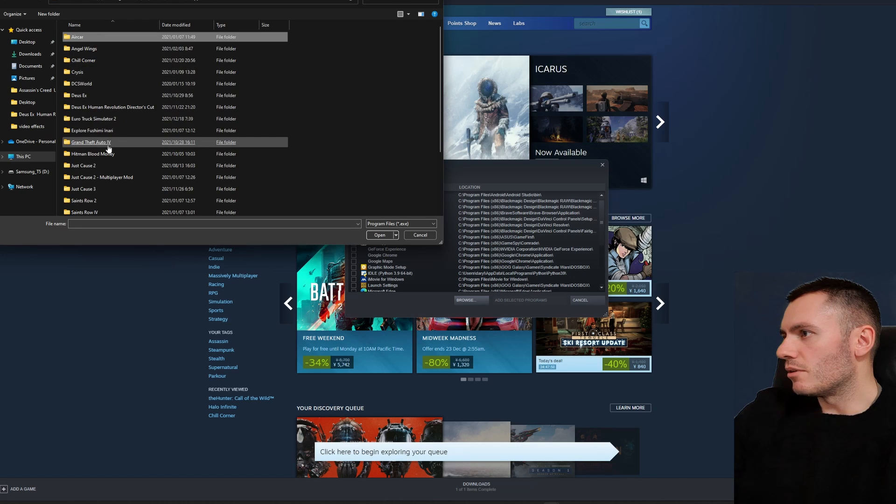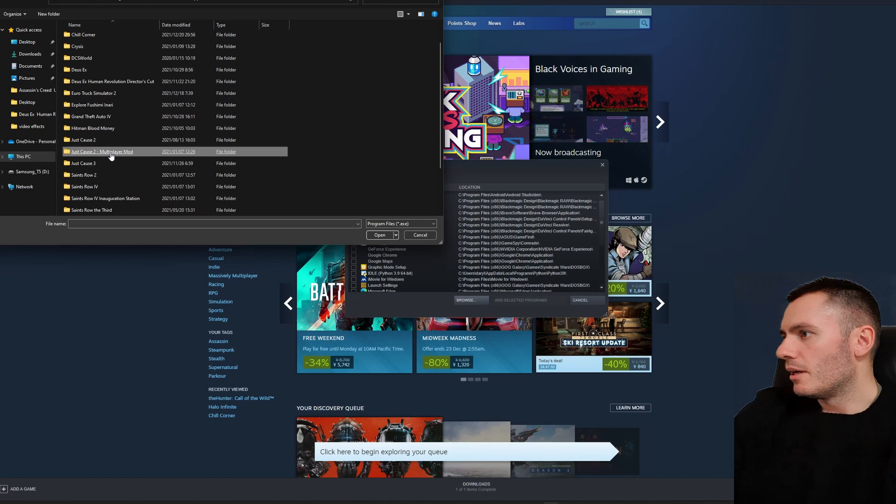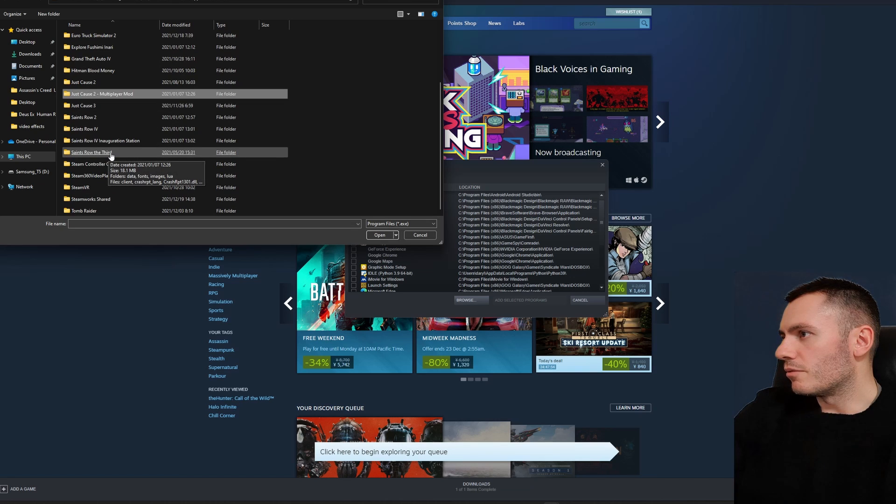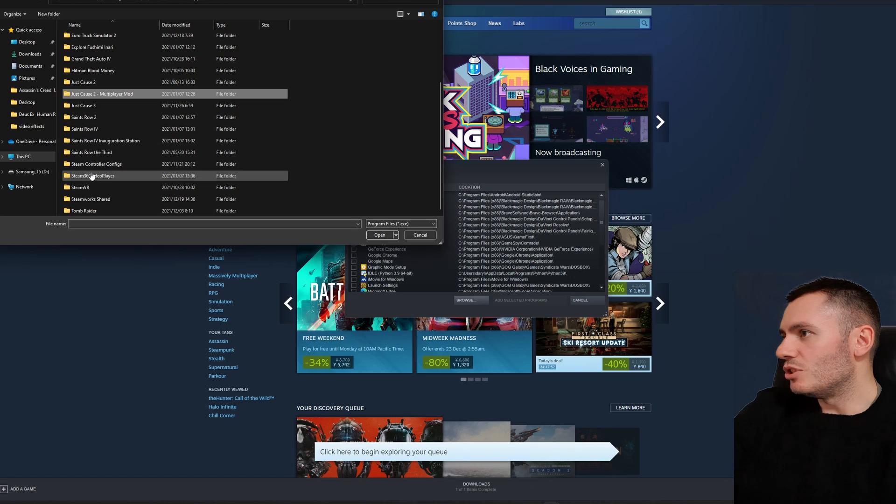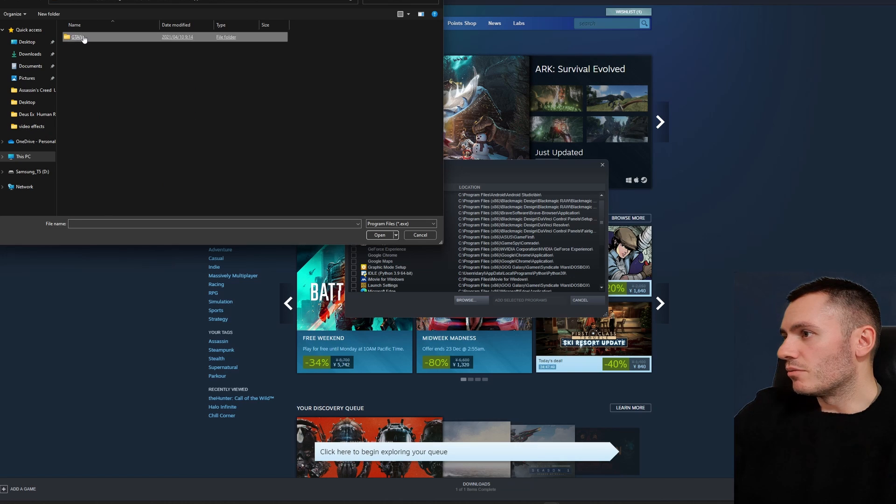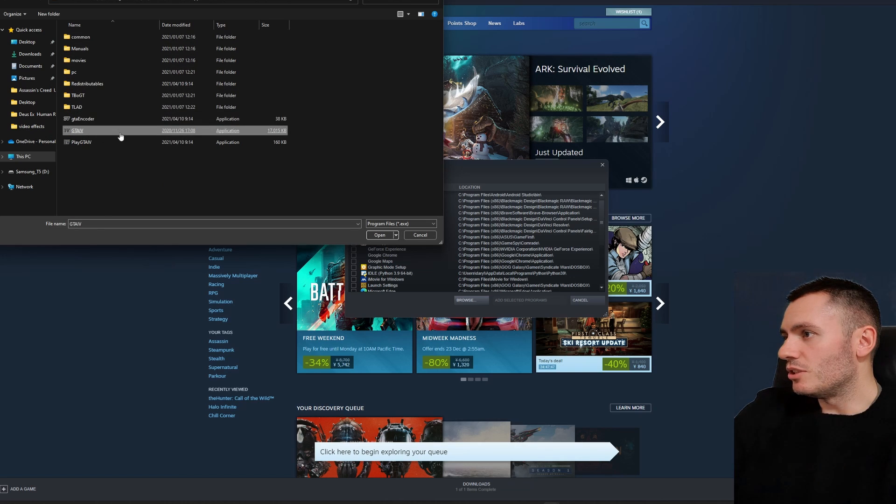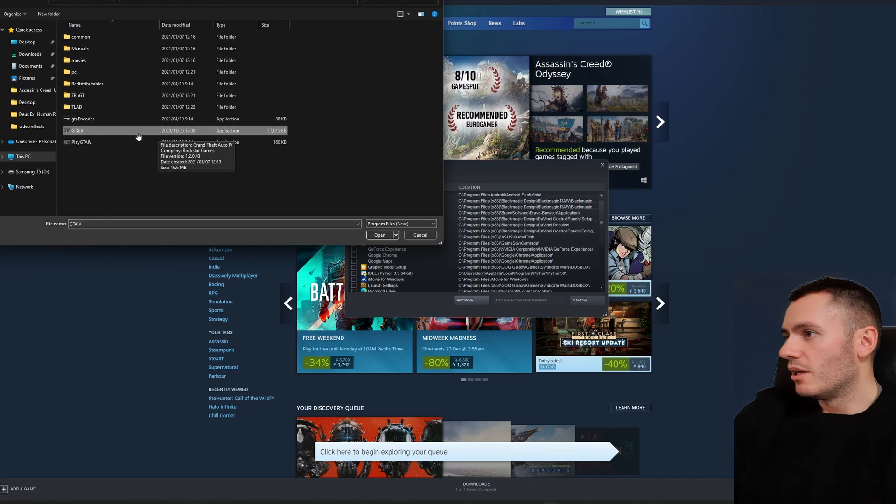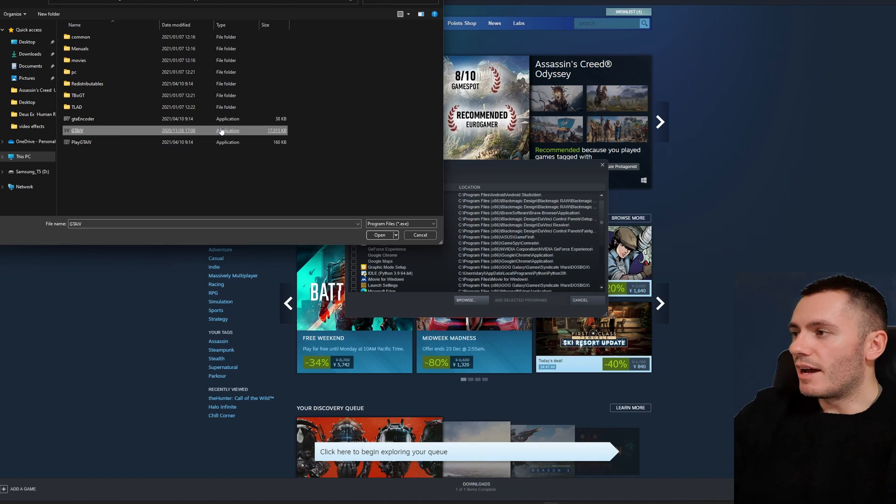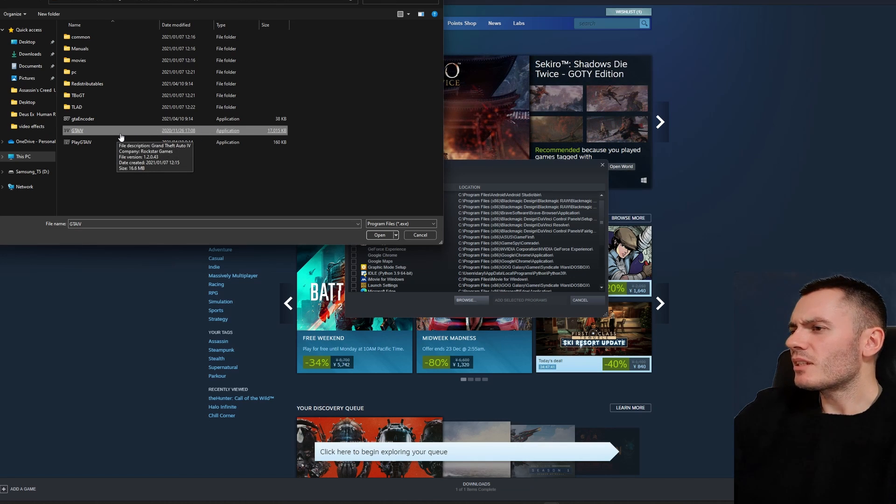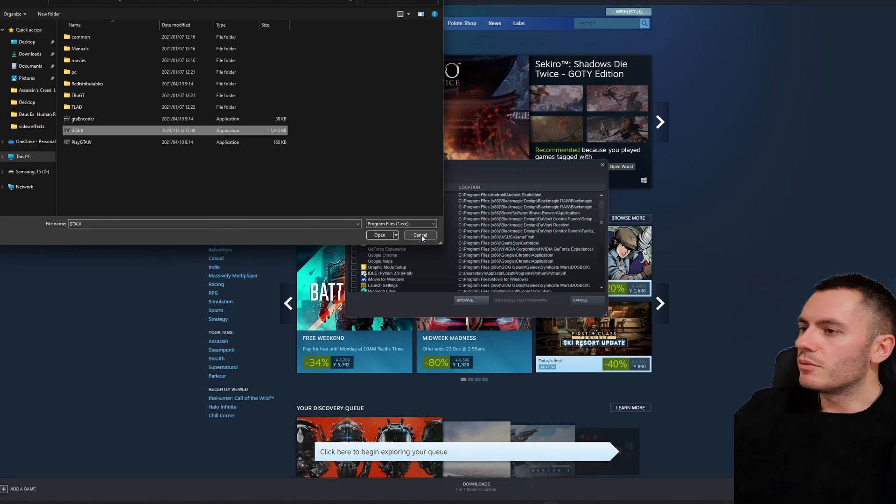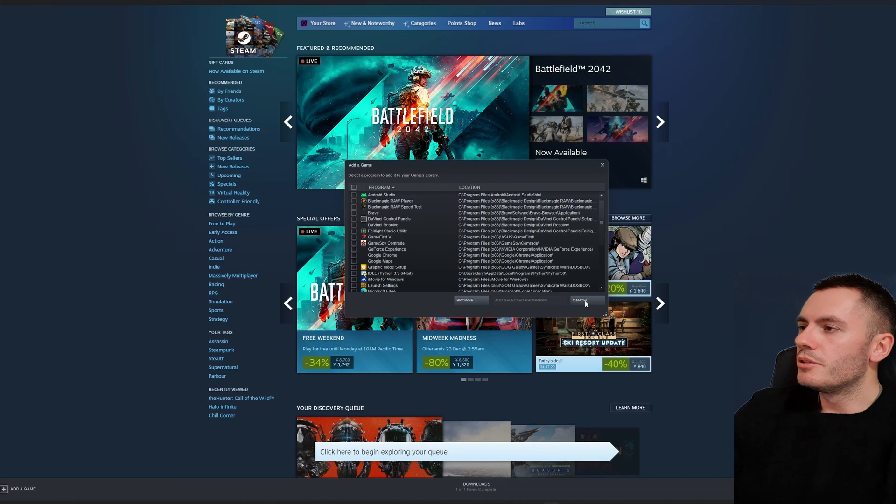And you're going to have a list of all the games that you've downloaded via Steam in here. You just look for that selected game, GTA 4. There it is. And you look for the application, here it is, GTA 4 application. You're going to want to add that, or whatever game you're dealing with, to your Steam library.